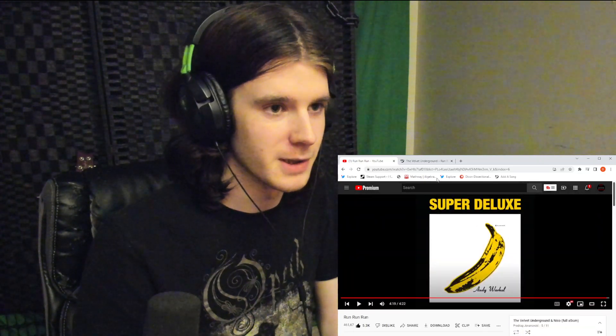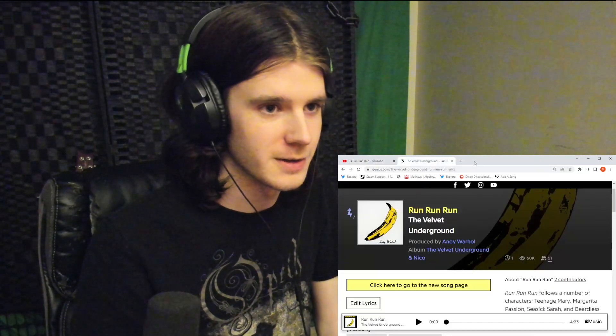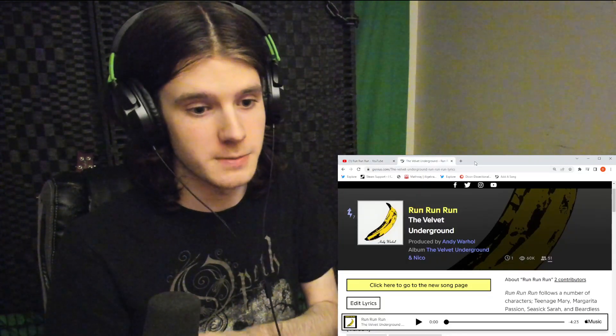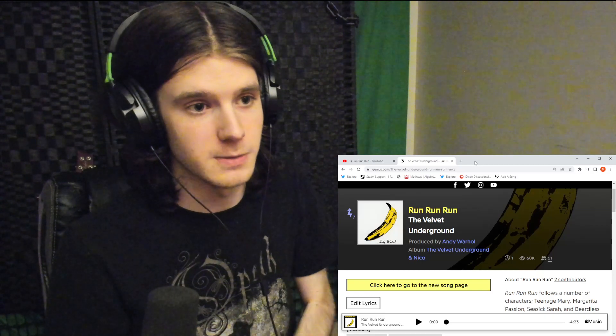That's Run Run Run by The Velvet Underground. Thank you very much for joining me. If you're new to the channel my name's Daniel. Here we react to music. That's all that's important.